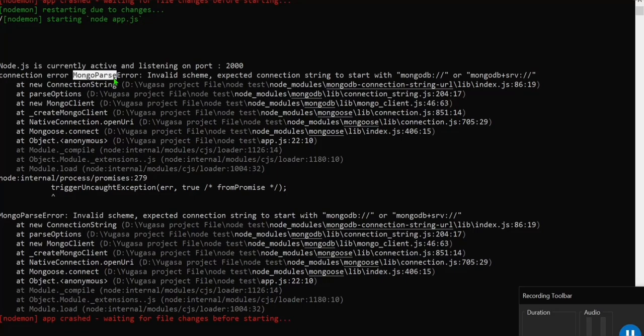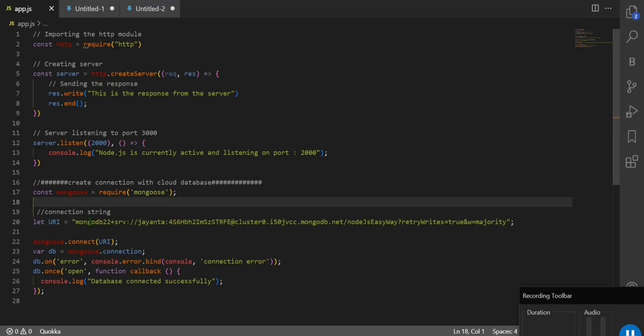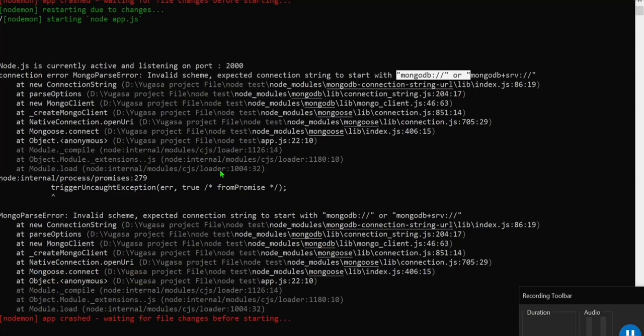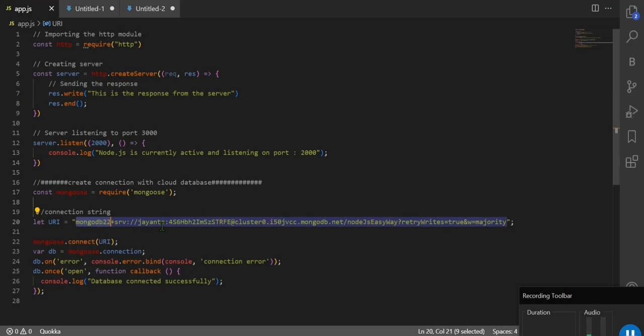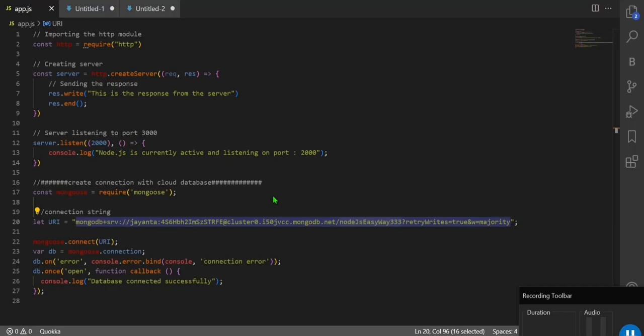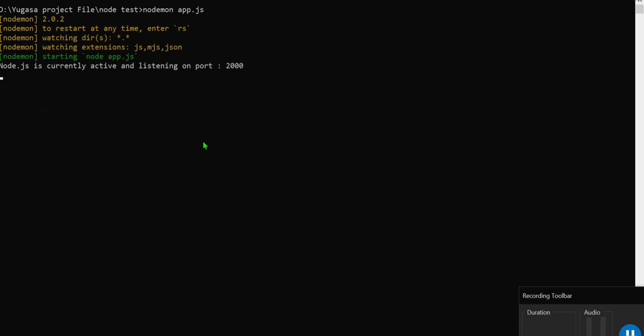Another error demo: if I change the scheme, for example 'mongodb2020' instead of 'mongodb+srv', save and run — we get 'MongoParseError: Invalid scheme'. It says 'Expected connection string to begin with mongodb:// or mongodb+srv://'. So your connection string must start correctly — this is a very good learning about what errors to expect.